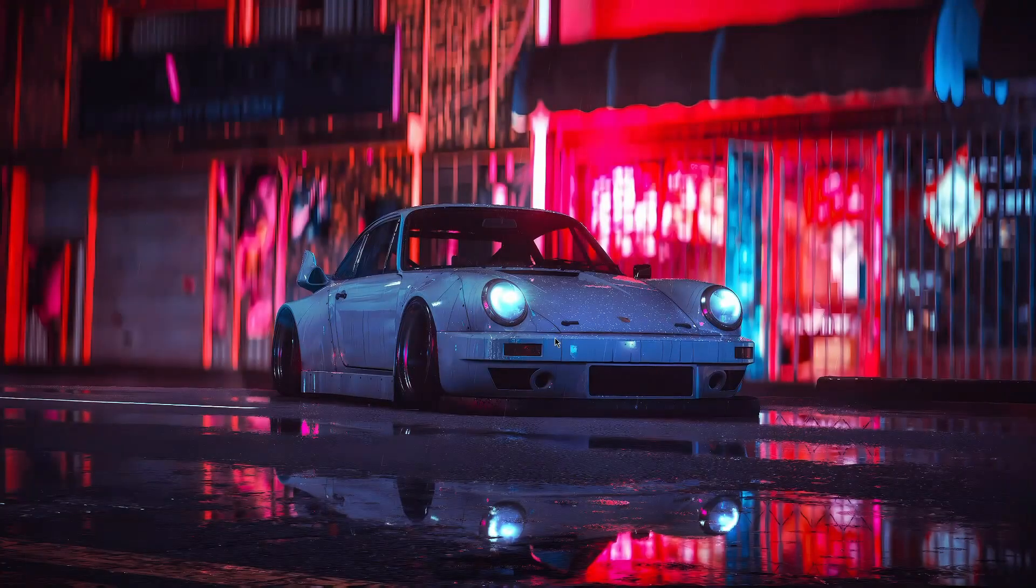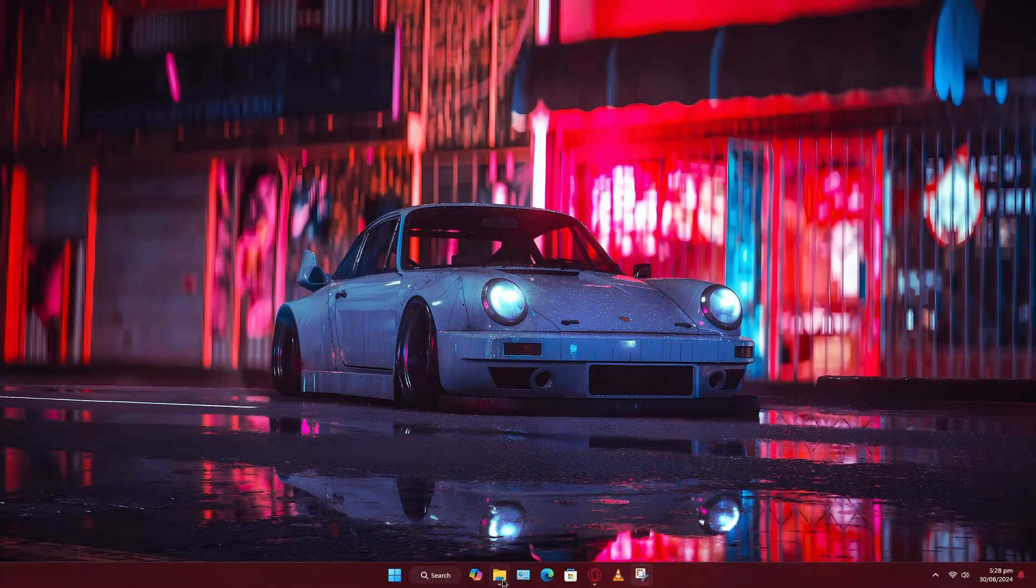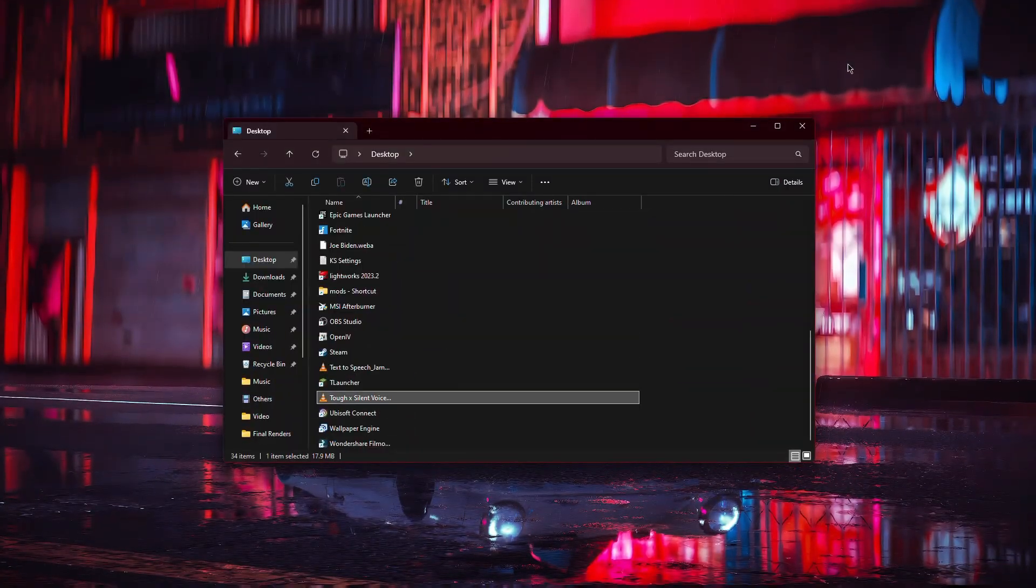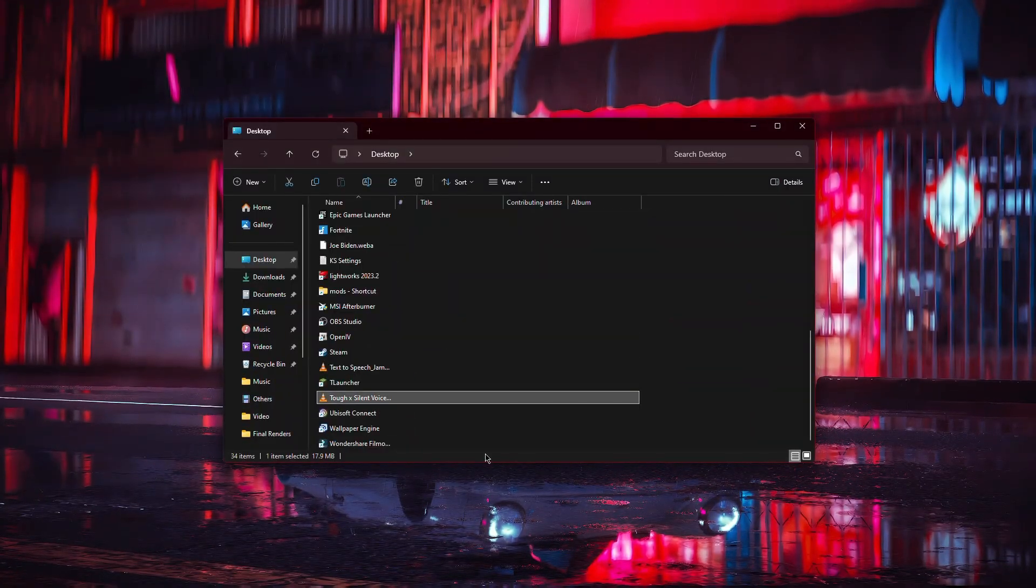Once it's done, you'll find the new video file in the folder you specified, now permanently rotated as you wanted.